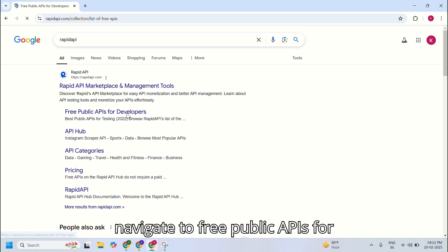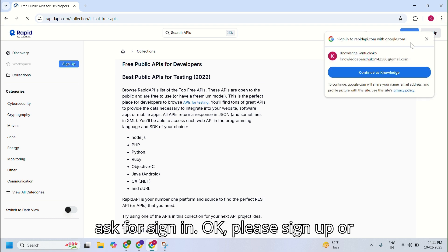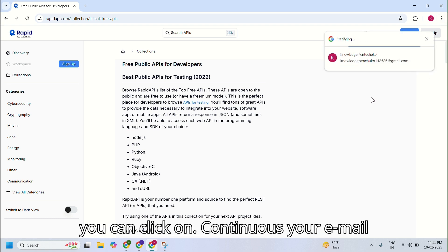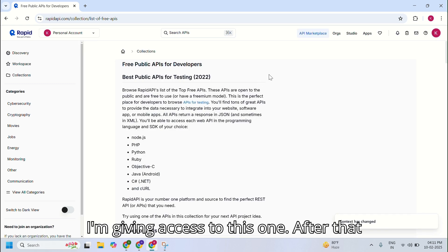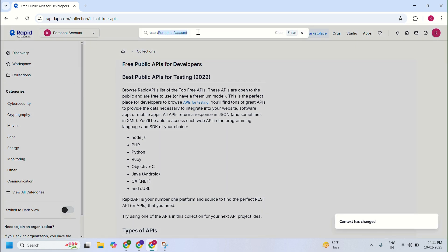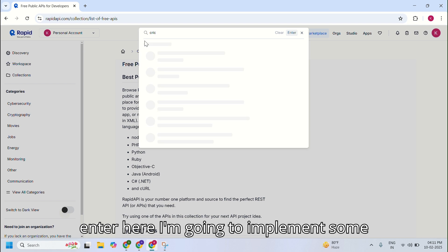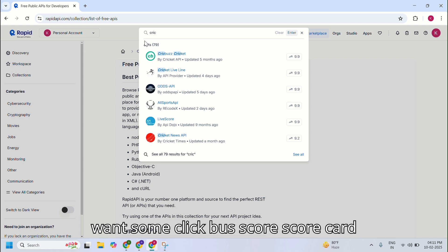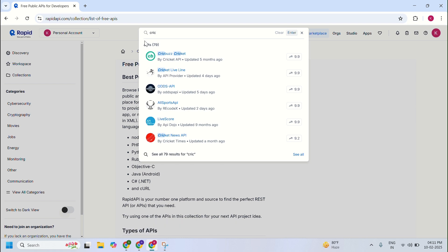Navigate to the free public APIs for developers page. It will ask for signing in — please sign up, or you can click on continue with your email ID. In the search bar, I'm going to search for a cricket API — I want some cricket scorecard data to take out using the API.